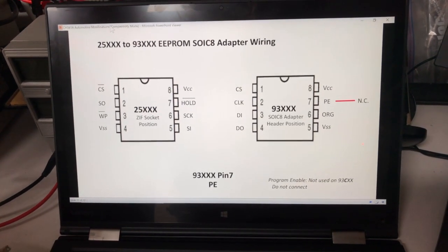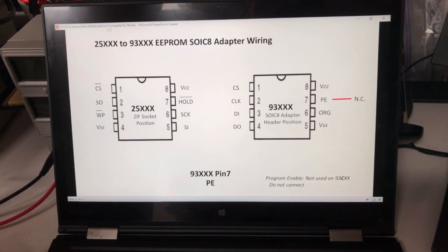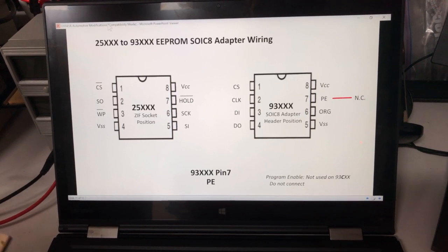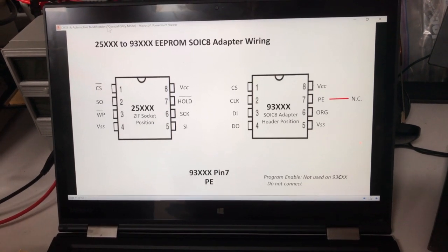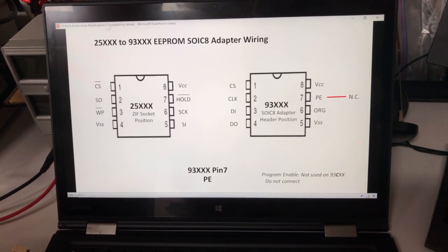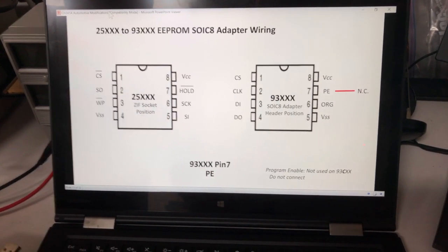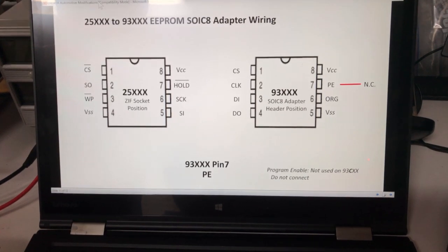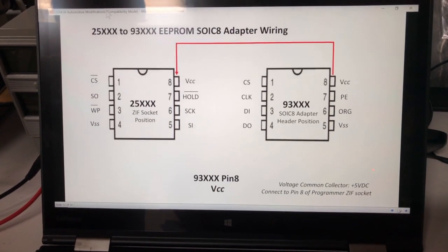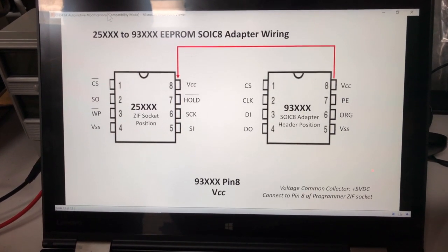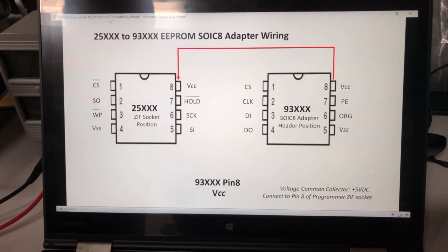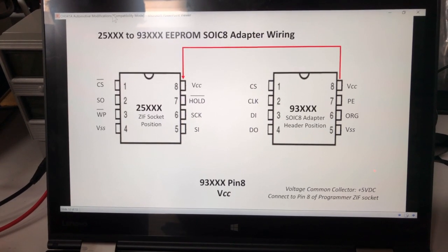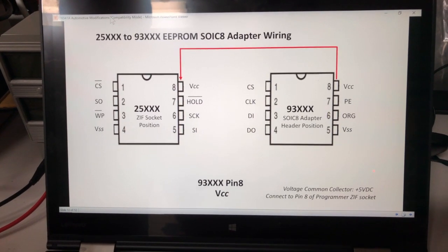Program Enable is not used on the devices I work with, so I didn't connect it at all. There's only a few of these that are going to need this. Most of them aren't going to need this at all. And then last is Voltage Common Collector or your plus 5 voltage. Those are pin 8s. You're going to tie those both together.